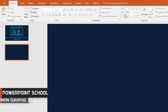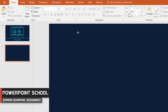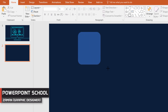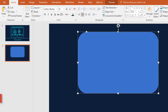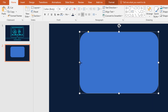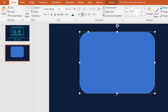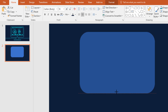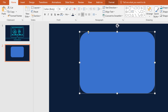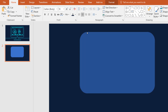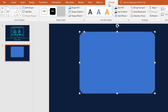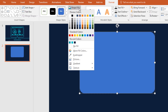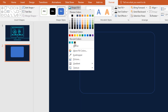First pick a rounded corner rectangle and drag it over here. Now I'm just resizing it from every side so that it looks like a monitor. Then drag this yellow dot to decrease the roundness of it. Now go to Format, click on Shape Fill and give it the same background color.